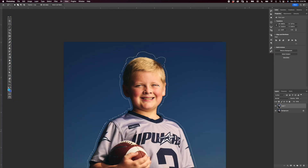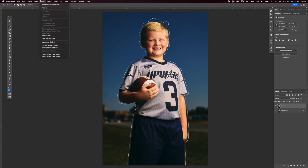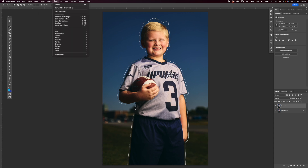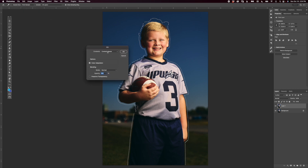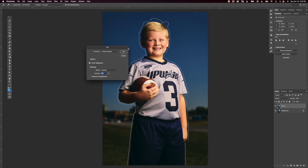Zoom back out with Command+0. Now go to Edit > Fill and make sure Content Aware is selected in the dropdown. The shortcut is Shift+Command+5 — if you're on a laptop with an external monitor it would be Function+Shift+Command+5. I've got Color Adaptation checked, 100% opacity. Press OK.